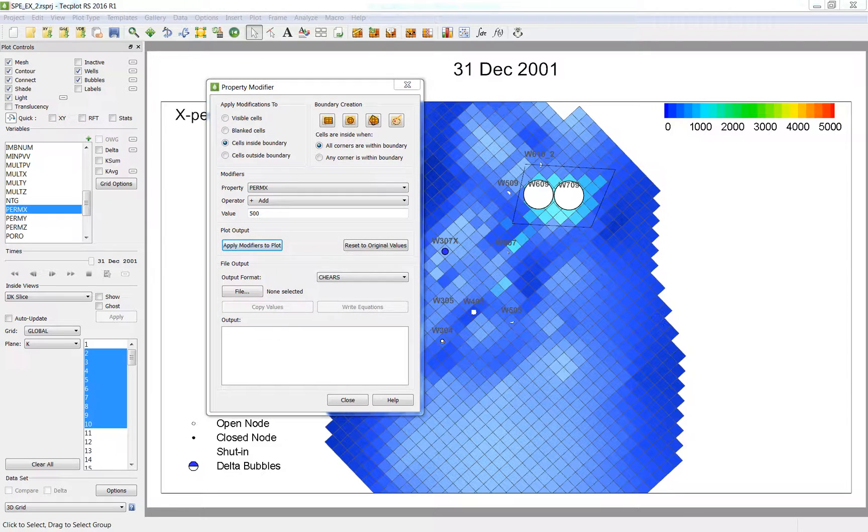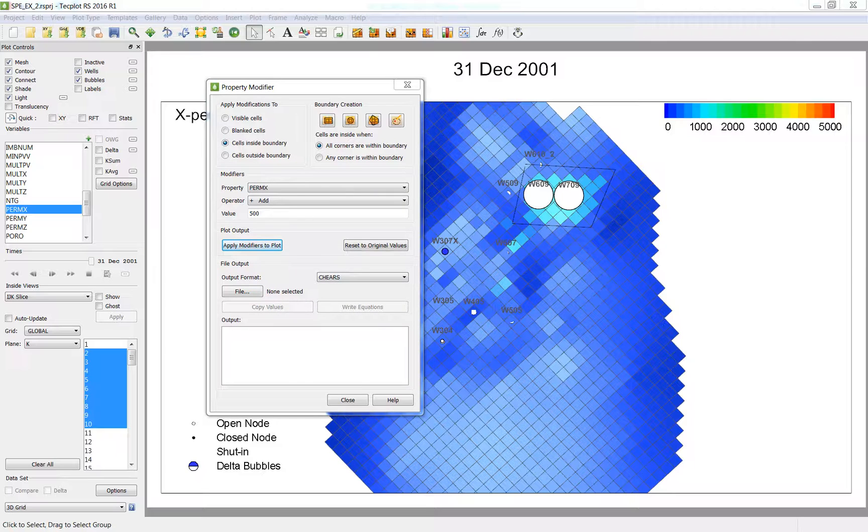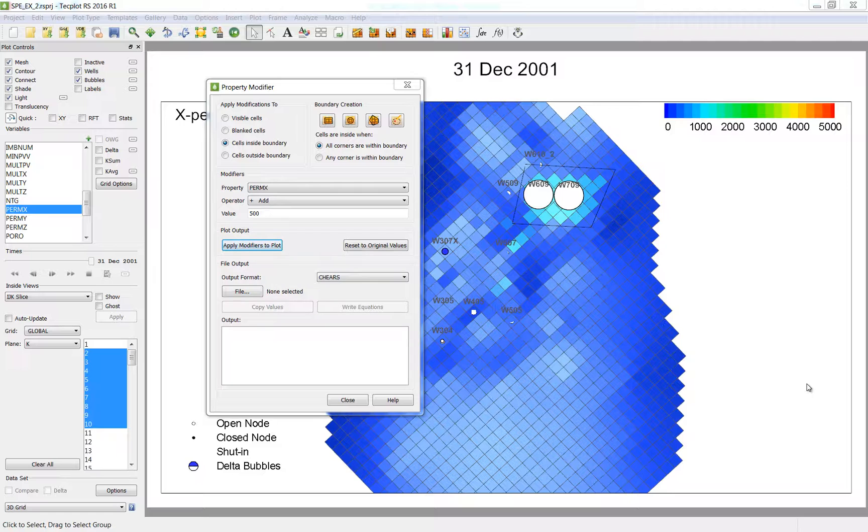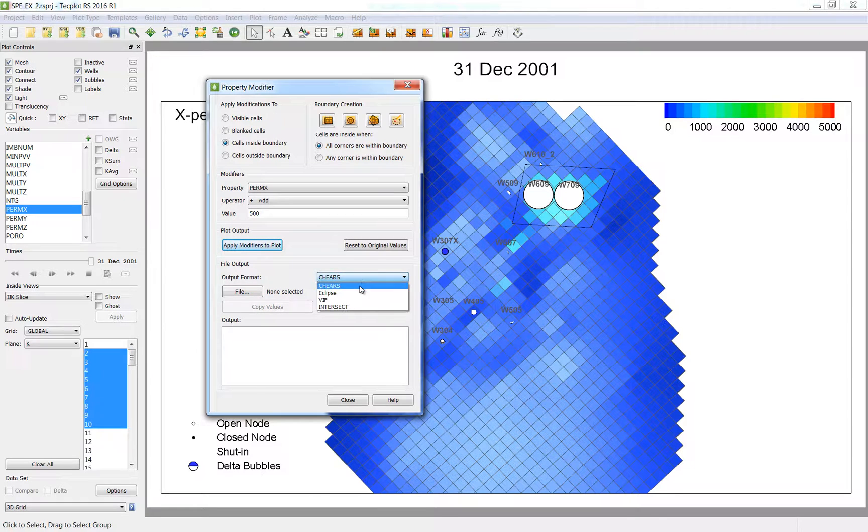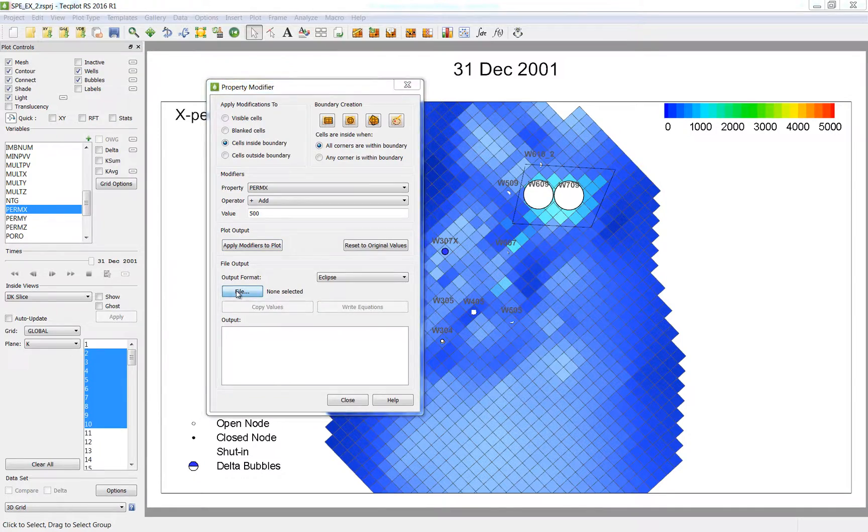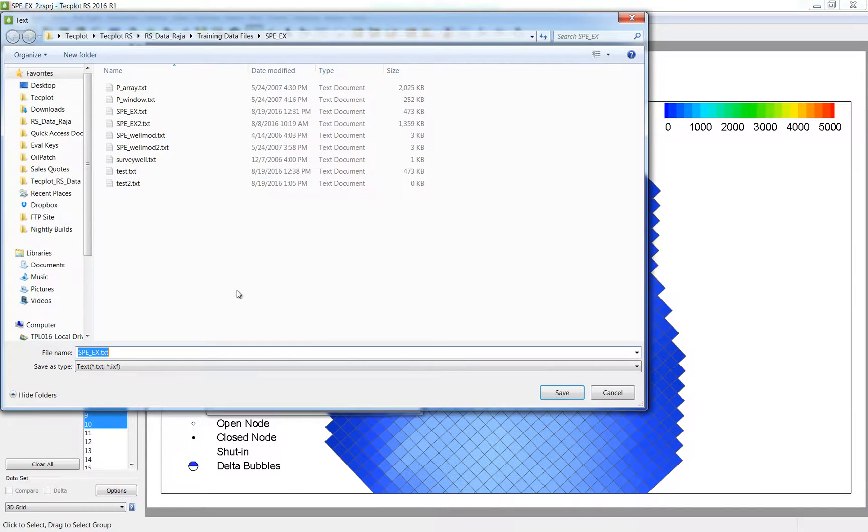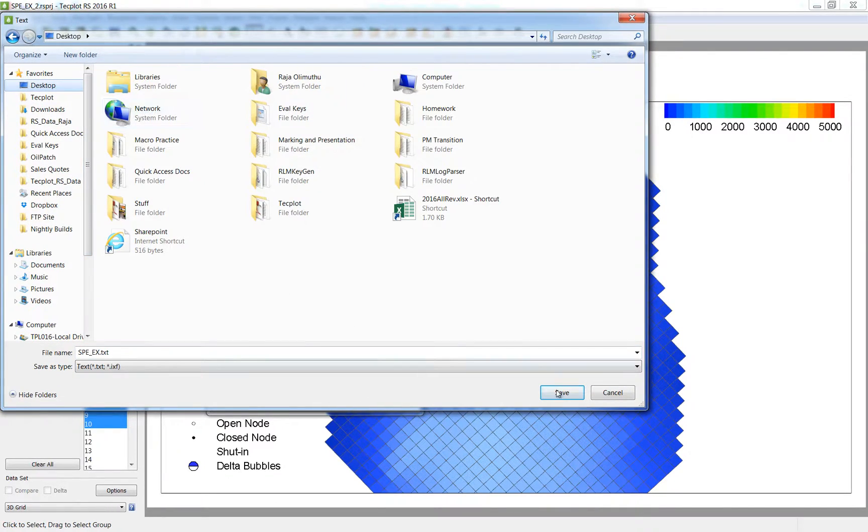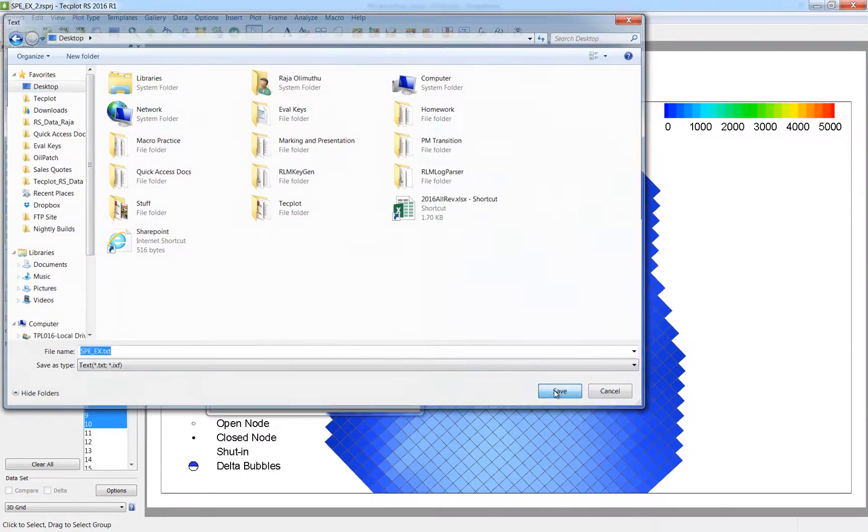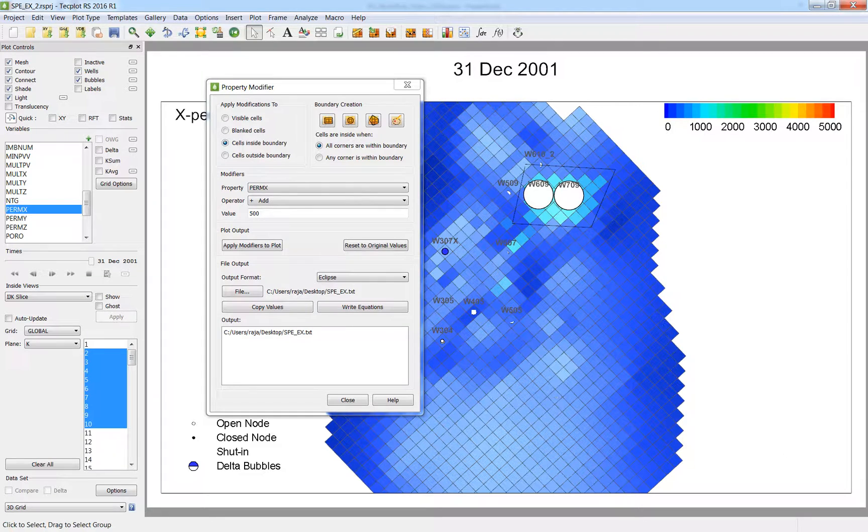Now this is for visualization purposes only. No changes to the actual grid have been made. Now I can choose to output an ASCII file with the modifications I have made. I am first going to choose the simulator output format I want and select file, and save this out to the appropriate place.